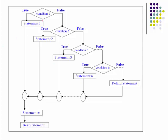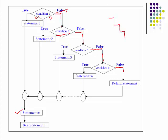Through a flowchart: if the condition is true, statement one executes and the rest are skipped. If the condition is false, the next condition is checked. Conditions are evaluated one by one, like a ladder. If none are satisfied, the default else statement at the end is executed. This is why it is called the else-if ladder.